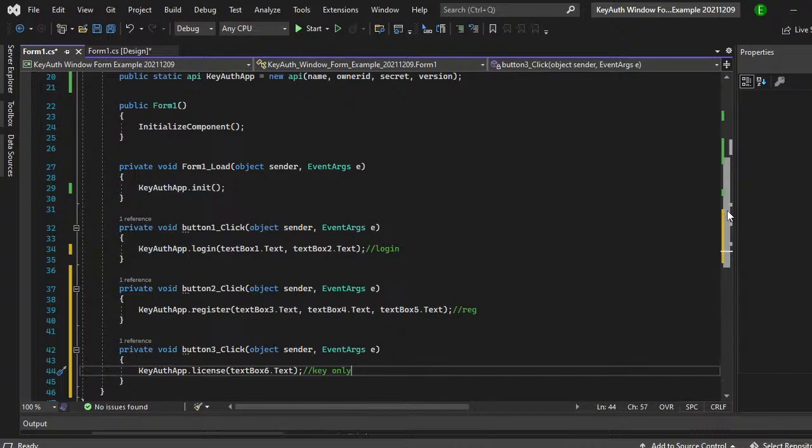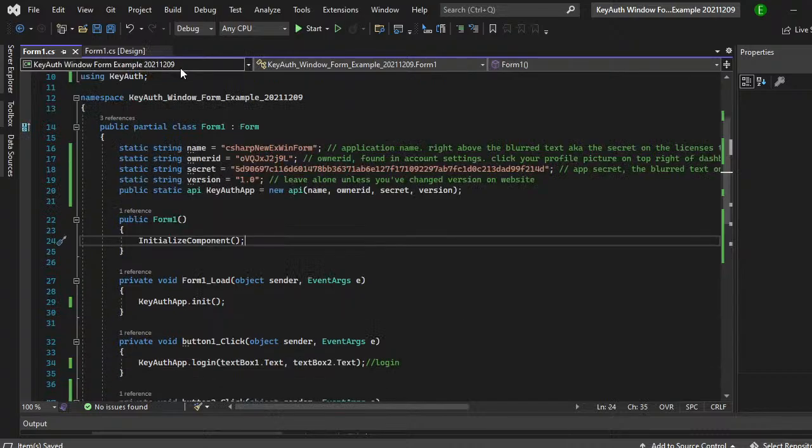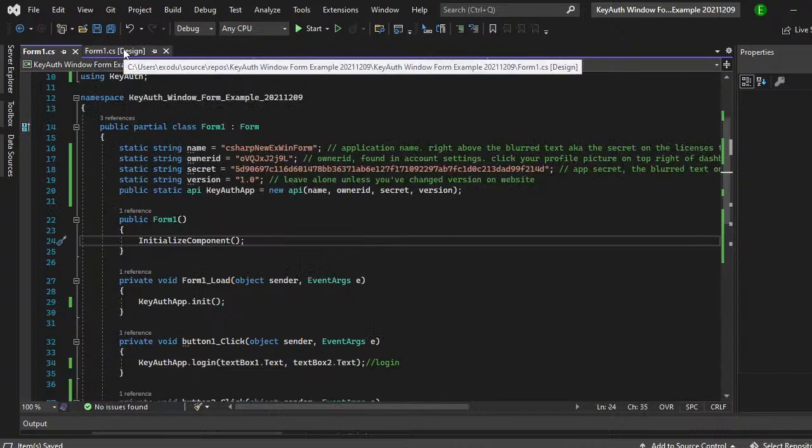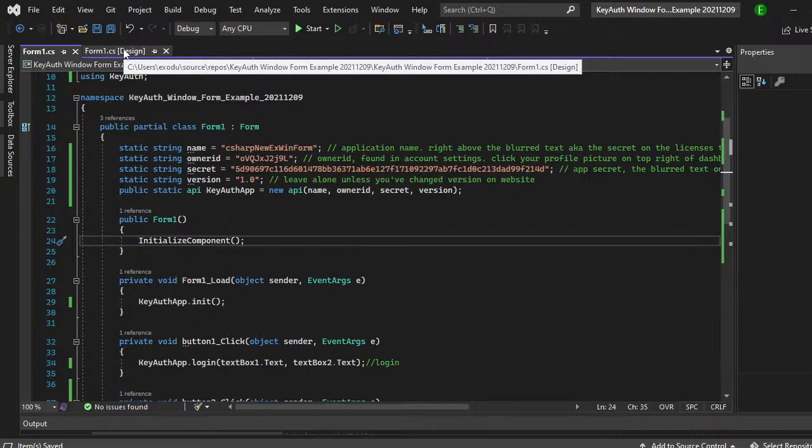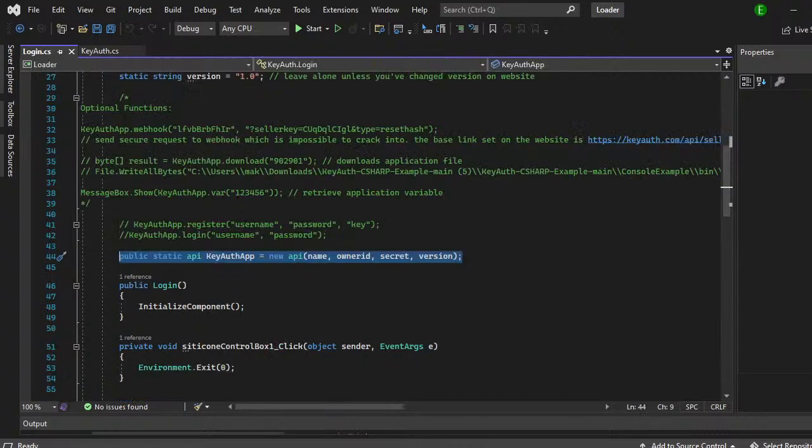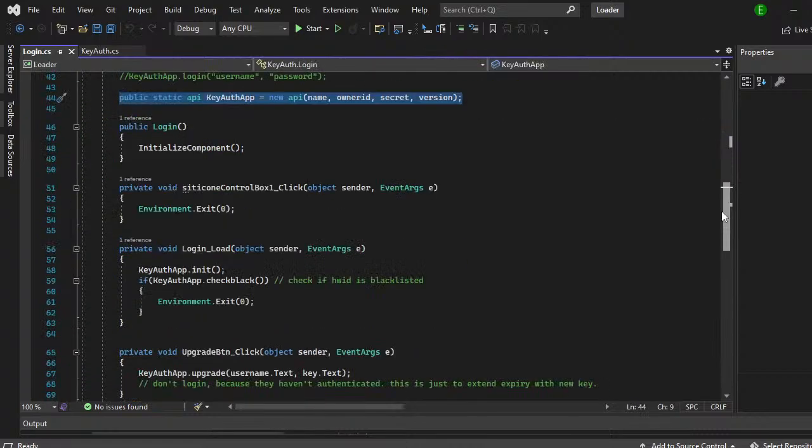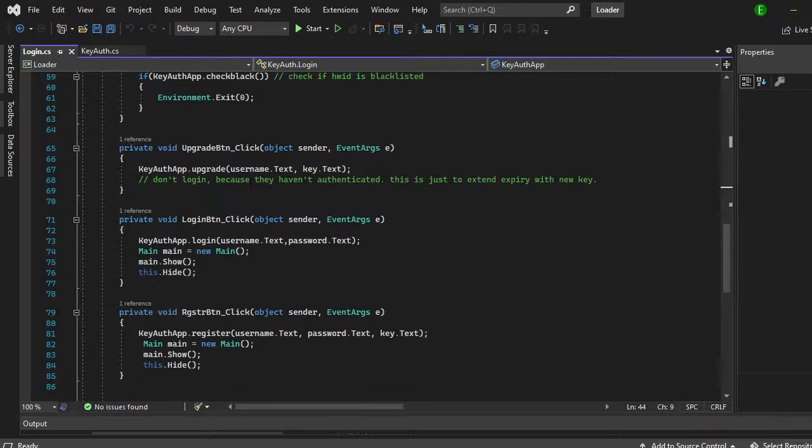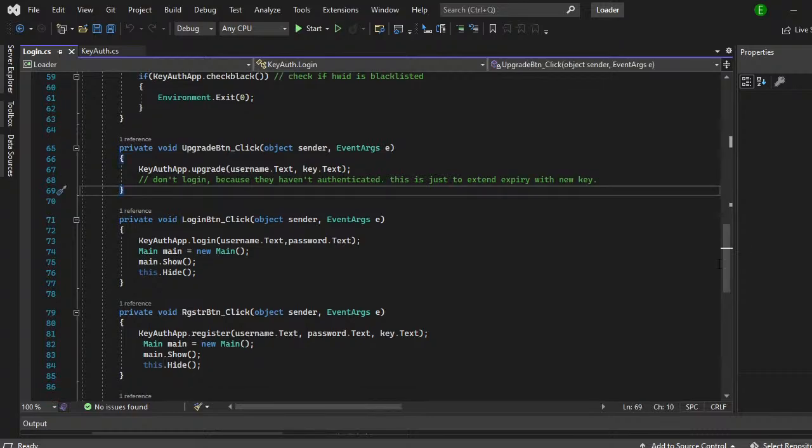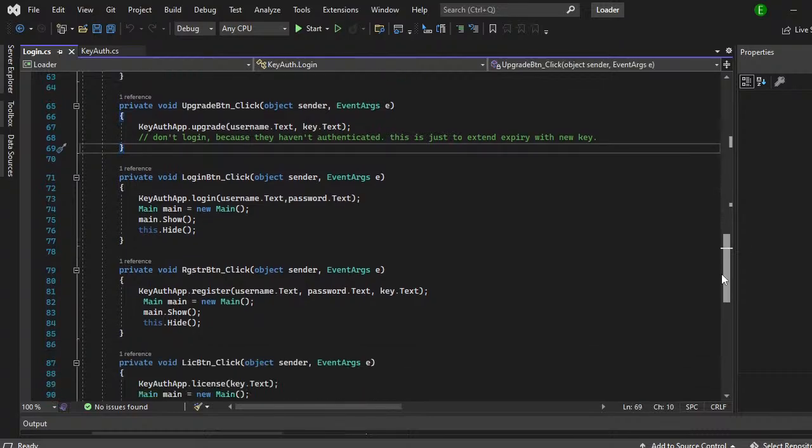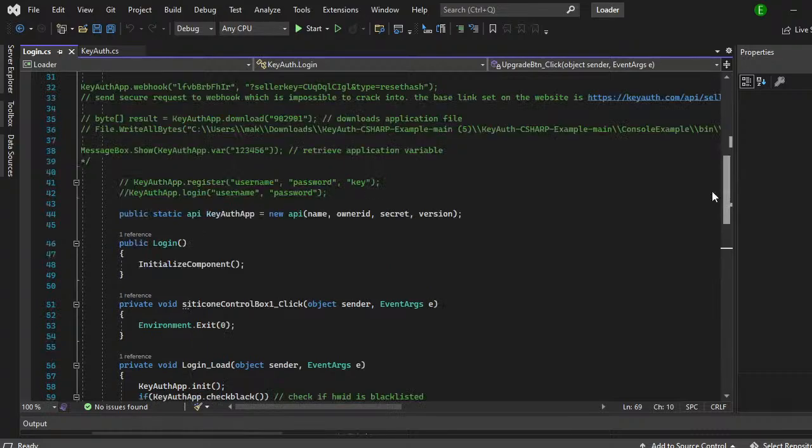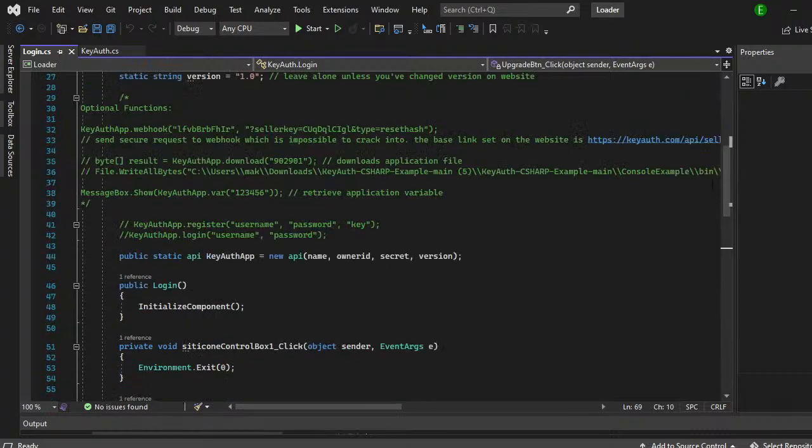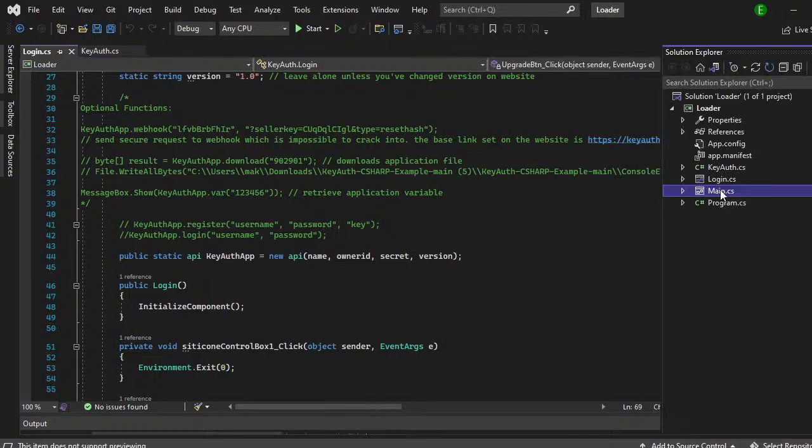That's pretty much the entire setup. There really isn't more to it. Obviously if you look at the example, there's all this code that you can use for the web hooks, download functions, how to get a variable. And then if you come down here, you can also set it up to check if the user is blacklisted or not. You can do user upgrade.